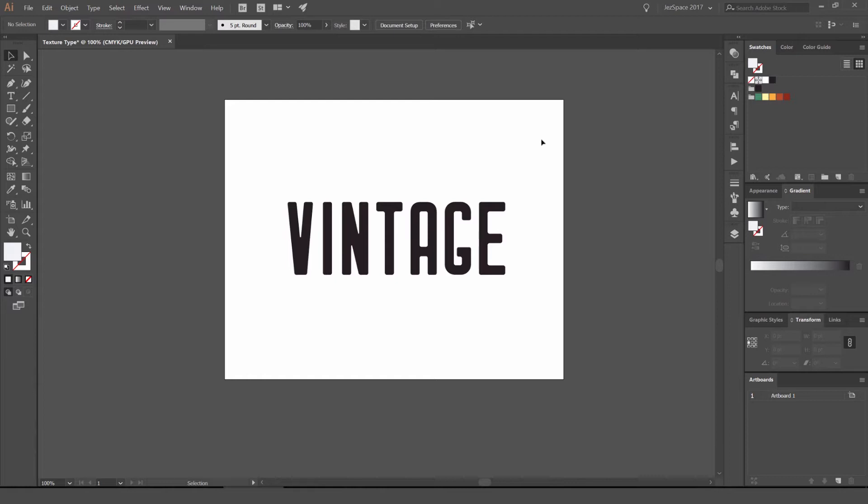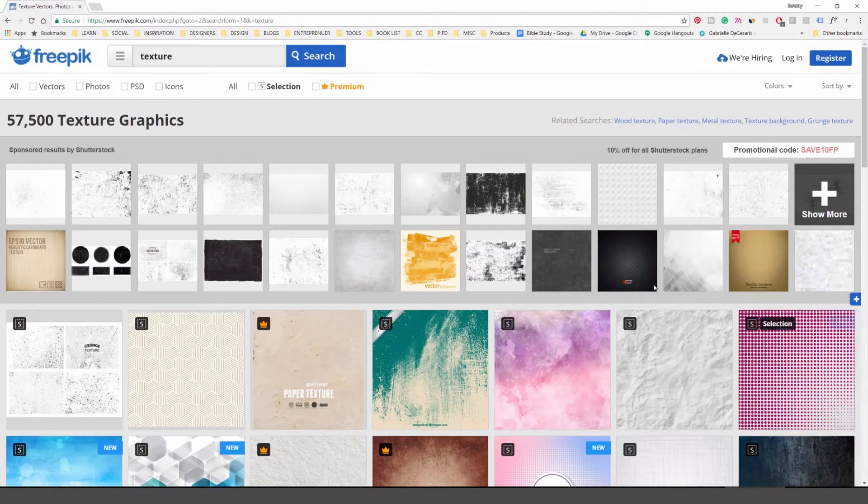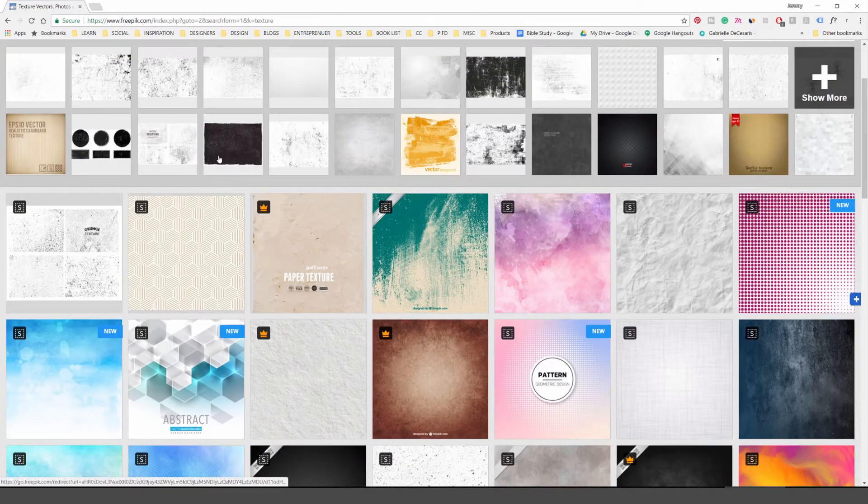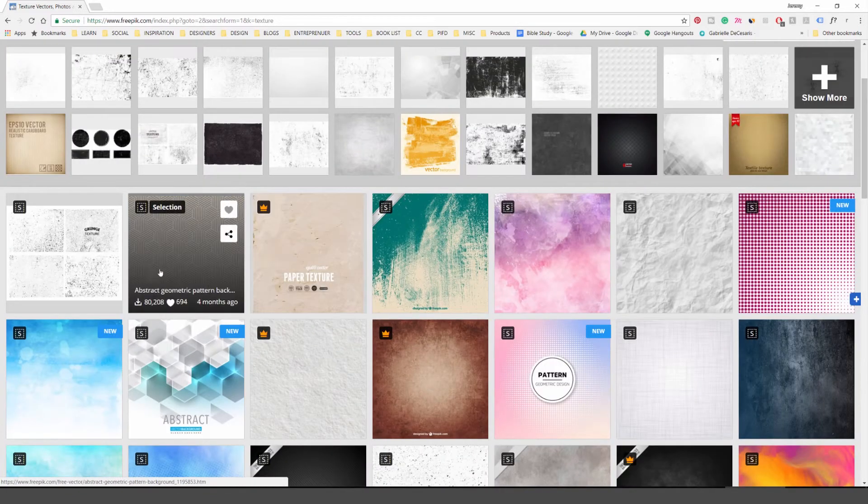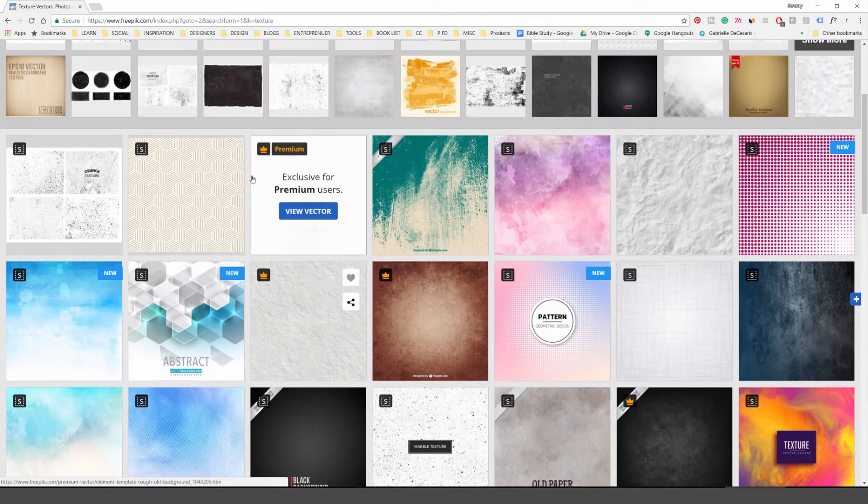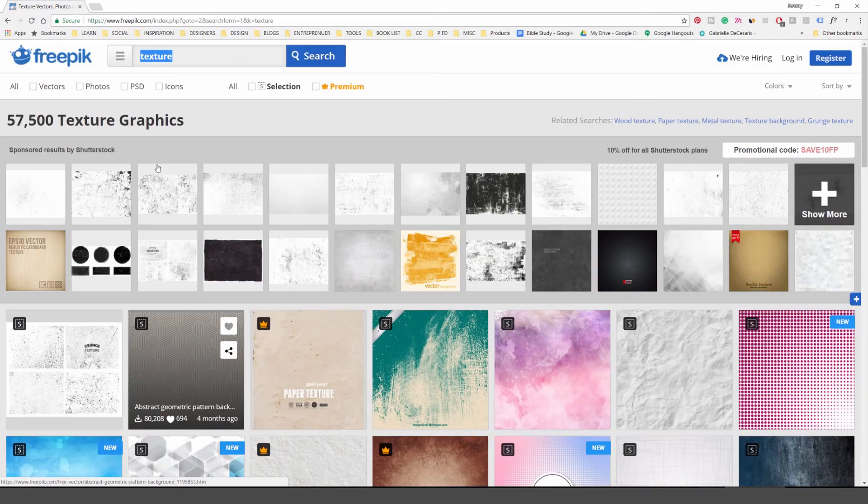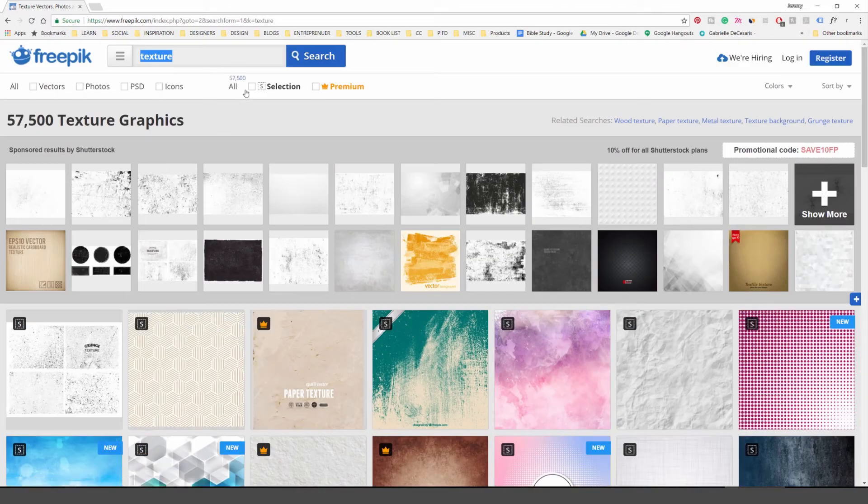First up, you can download some textures. I'm going to show you a cool website. You can go to freepick.com and if you type texture, it'll give you all these cool textures. The ones with the crown are premiums, which are from Shutterstock, but if you press selection...